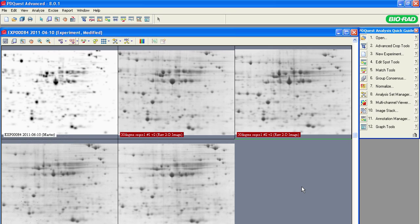PDQuest software creates a number of reports about individual protein spot data, entire experiments, or individual gel images. Let's look at reports about spot data.